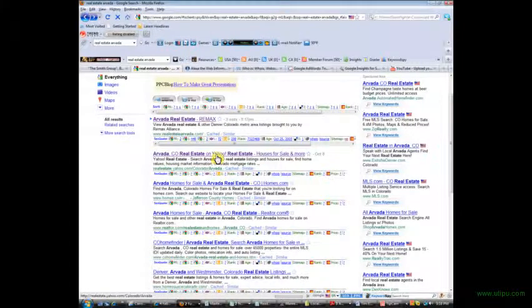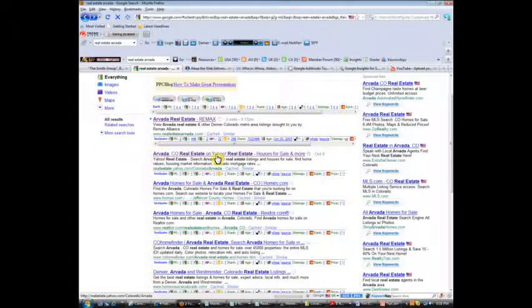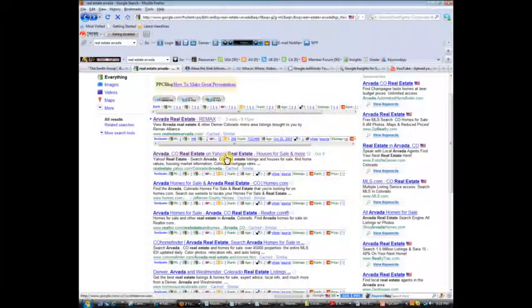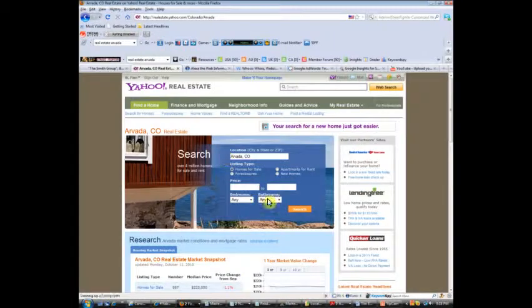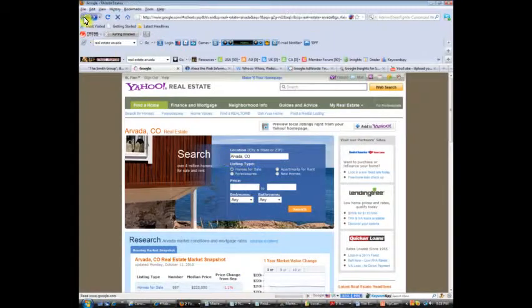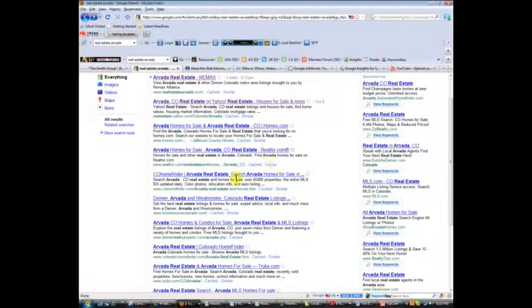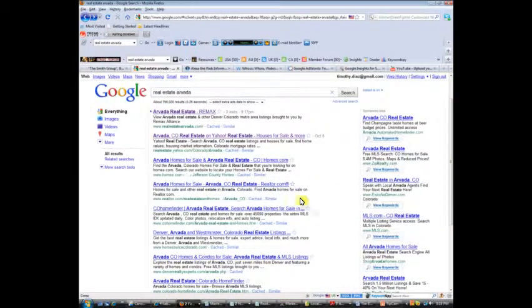This site right here, this is a Yahoo real estate site, so if you go into Yahoo search engine and type in real estate, this is what'll come up. You'll be able to do searches for real estate in Arvada on that site.